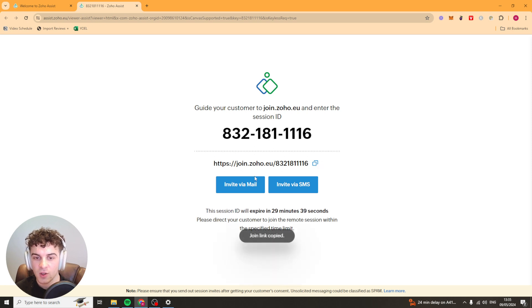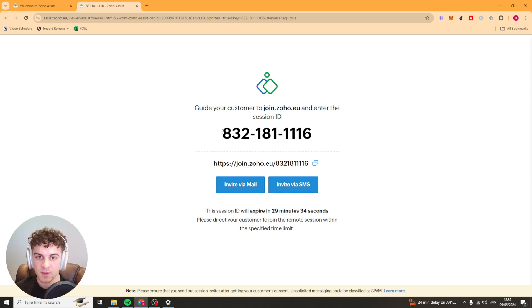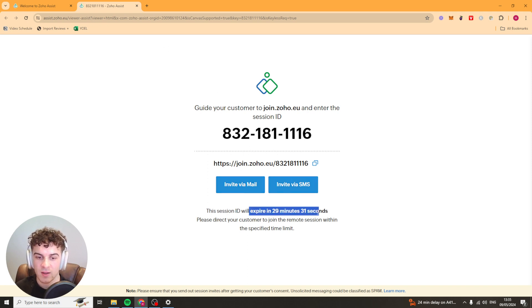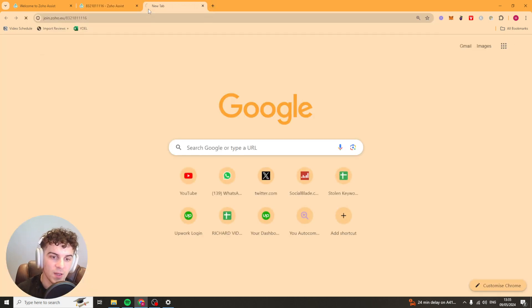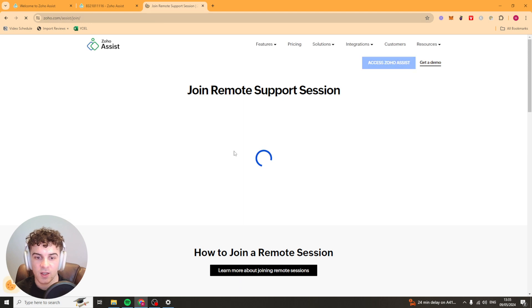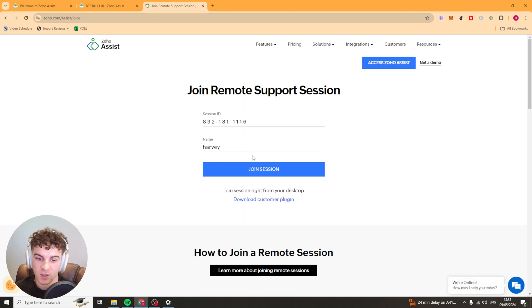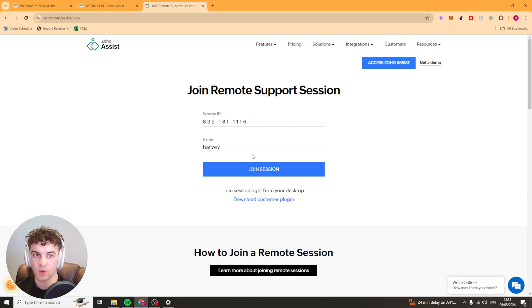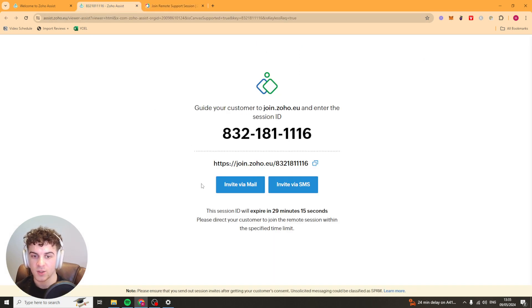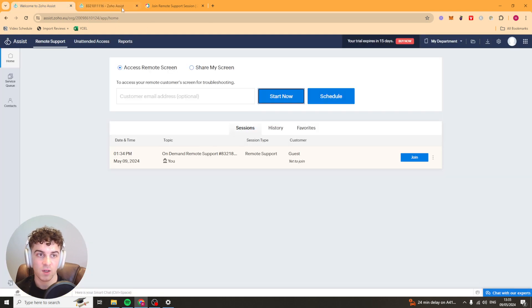You can copy this link and send it to your customer. You can also invite them via mail and SMS. This is the session ID here and the session will expire in 30 minutes. We can go to a new tab and paste that in here and by doing that it will get them to join the session and once they've joined you can control their system. It will pop up on here and you'll be able to start controlling their system. Super easy to use.